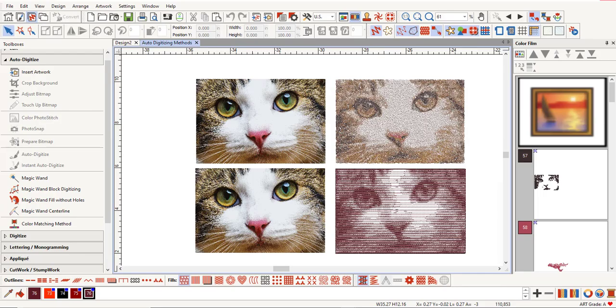After the artwork is prepared, you have many tools to choose from for converting your pictures to stitches. Each one of these options will be discussed in more detail in additional videos.